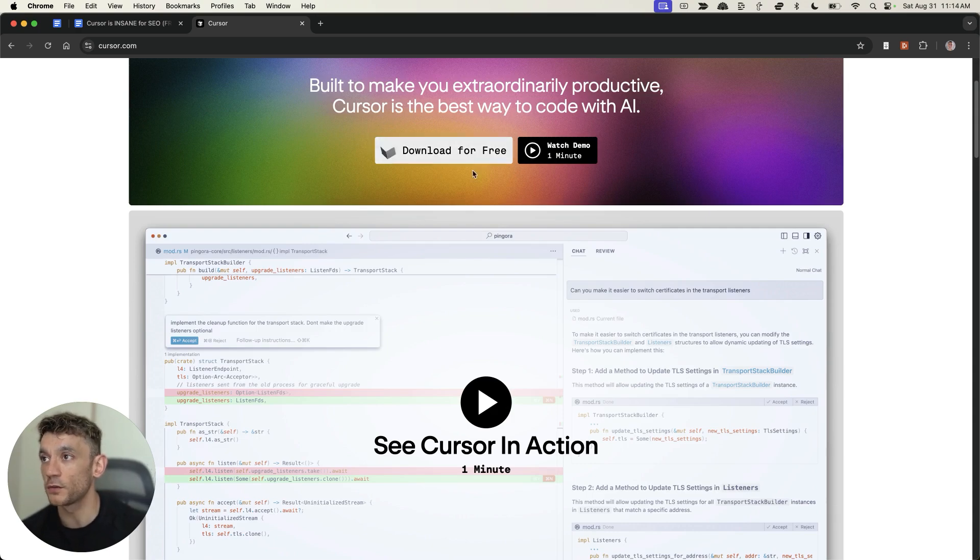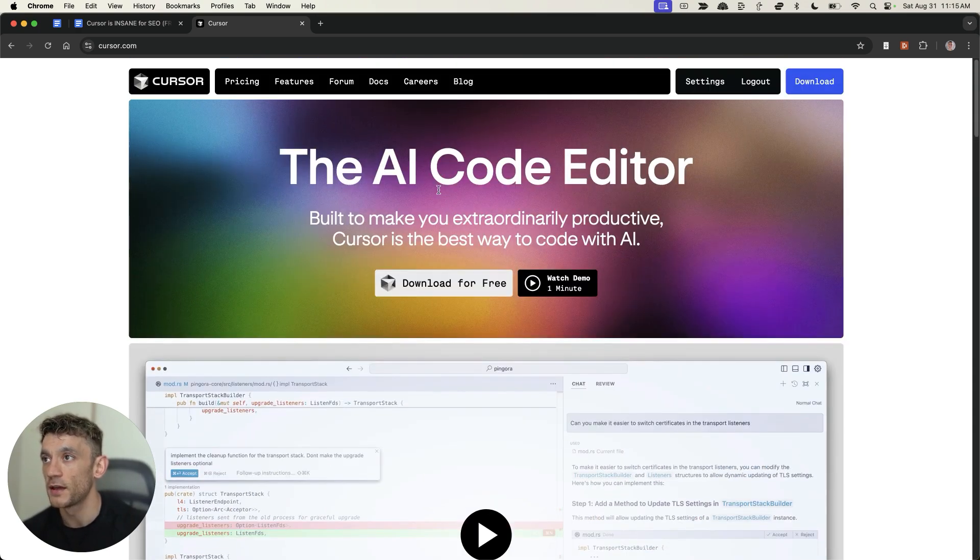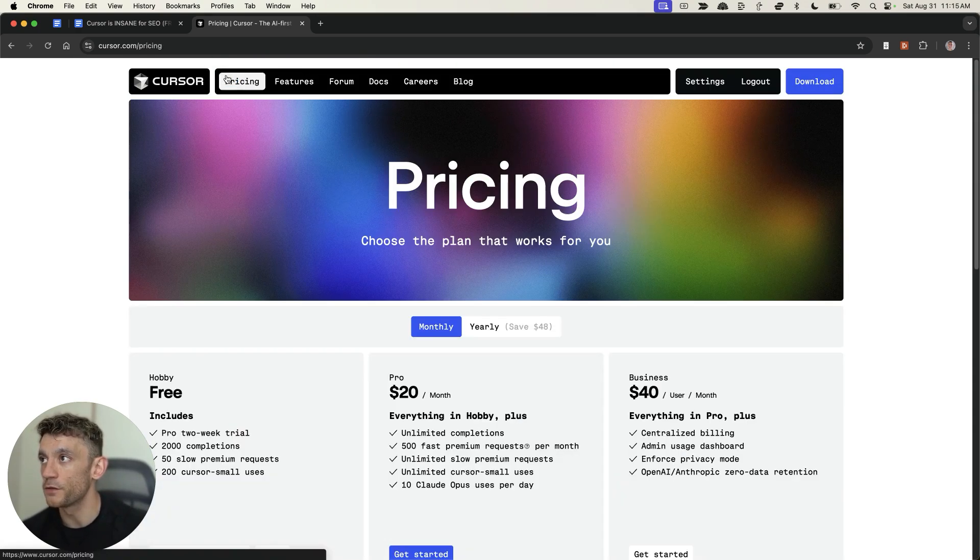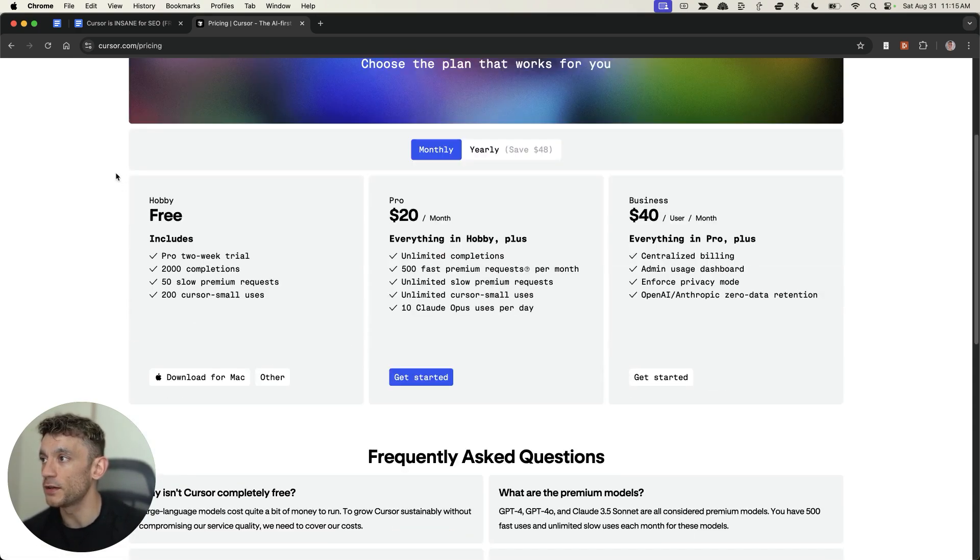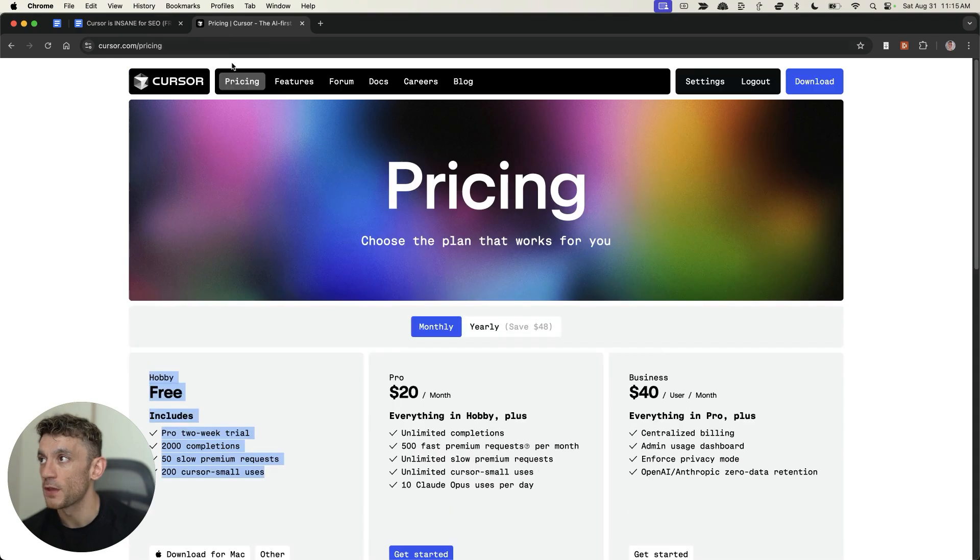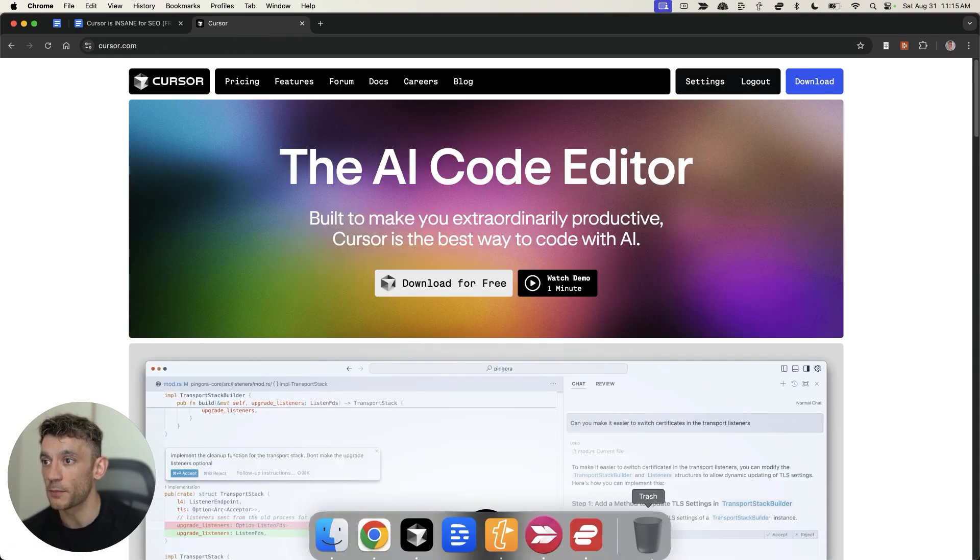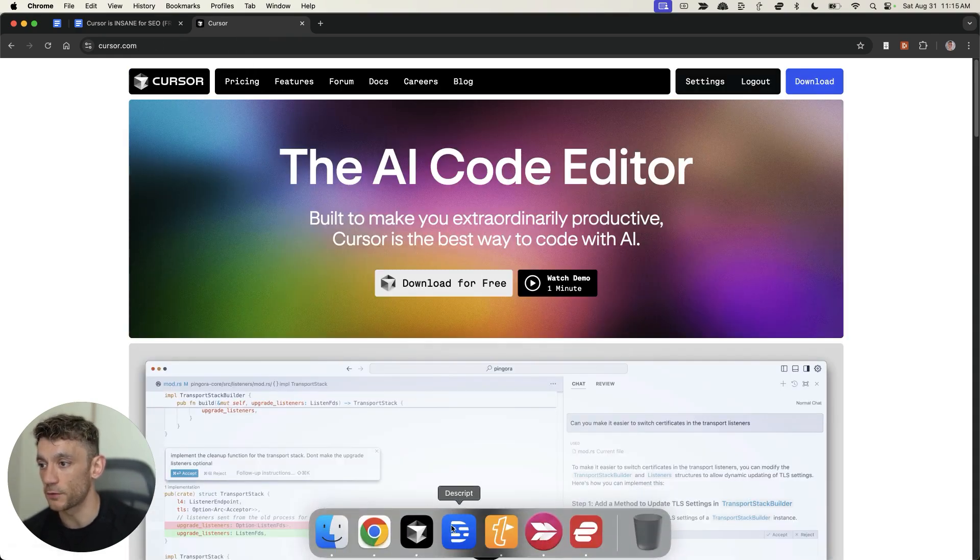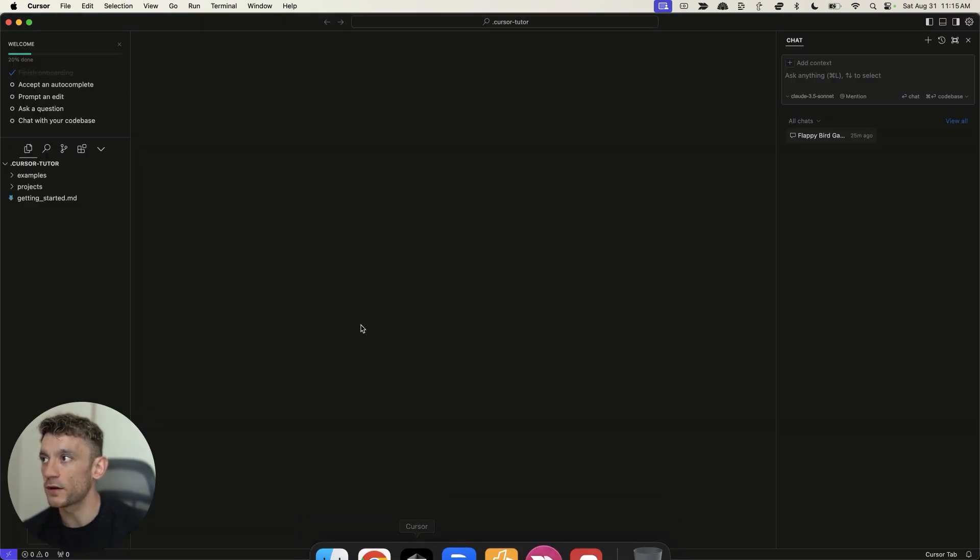We're going to get straight into exactly how to use it for SEO. First thing you're going to do is just download it, and then we can start using it from there. If you're wondering, is it free? Yeah, you can see they've got a free plan right there. And I have not paid for this tool, but I'm using it for SEO. So let's get straight into it.